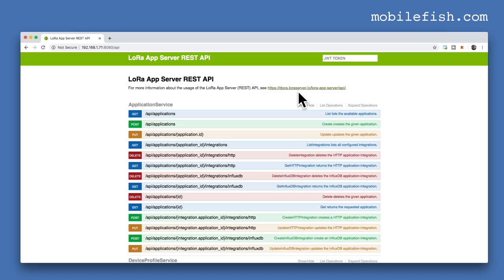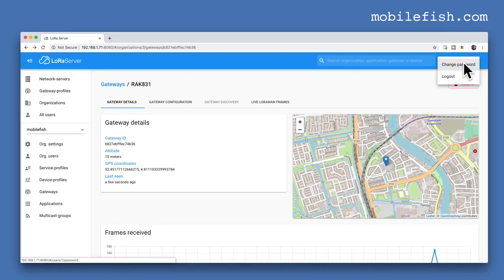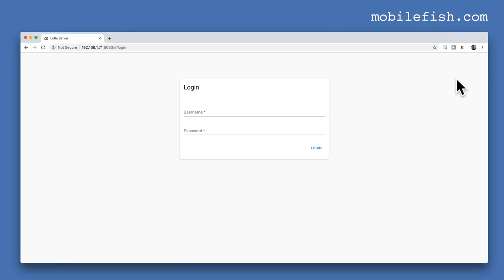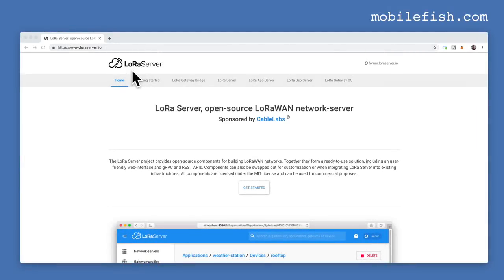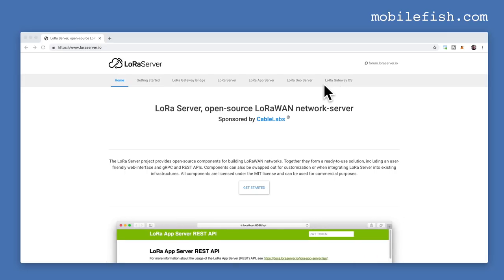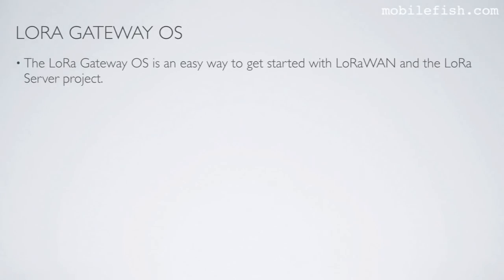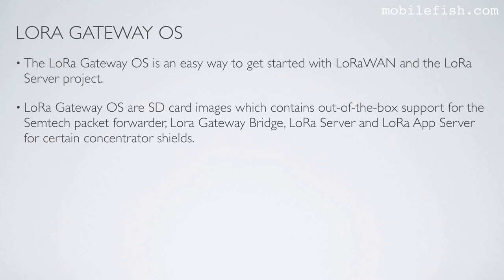Go back and log out. The LoRa server website also offers the option LoRa Gateway OS. The LoRa Gateway OS is an easy way to get started with LoRaWAN and the LoRa server project. LoRa Gateway OS provides SD card images which contain out-of-the-box support for the Semtech Packet Forwarder, LoRa Gateway Bridge, LoRa Server, and LoRa App Server for certain concentrator shields.